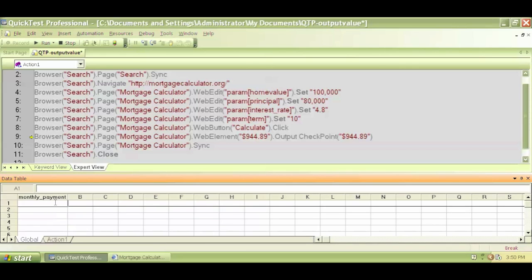So like I said, during runtime it will capture the value and put it here, only during runtime. Right now we're in run mode, so we're running the test, so we should see that happening and we expect to see that happen.